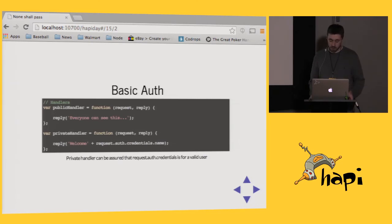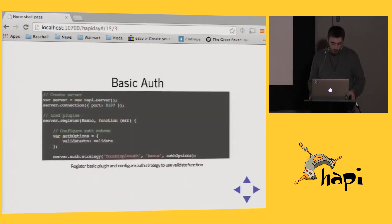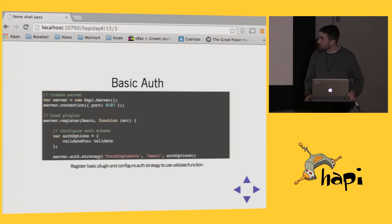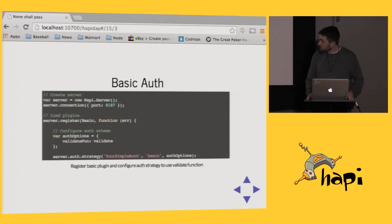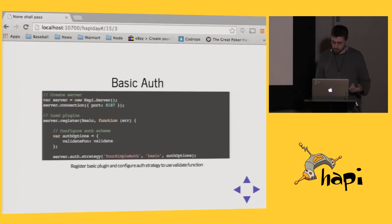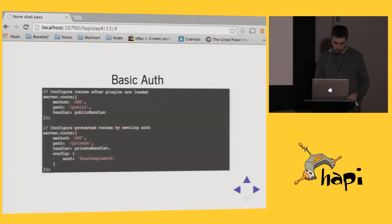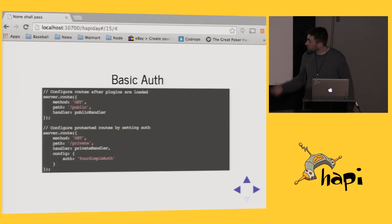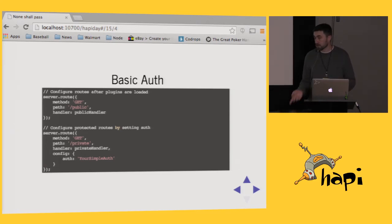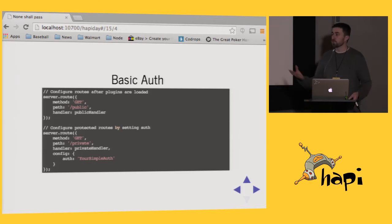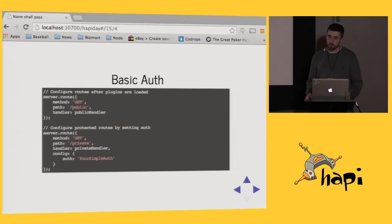When setting up your server, you specify your different handlers — a public handler and private handlers. You create a server, register the plugin, and specify your auth options. For basic auth, it's just the validation function. Then you call server.auth.strategy, give your strategy a name, and specify the scheme and auth options. Within your routes, you have your public route which doesn't specify any authentication, and your private route which specifies basic auth. If you go to the private page, your browser will prompt for a username and password — all browsers support basic authentication.